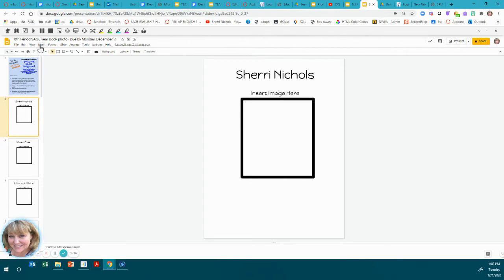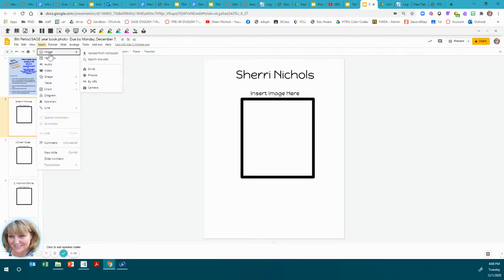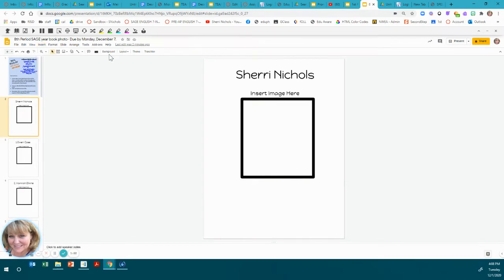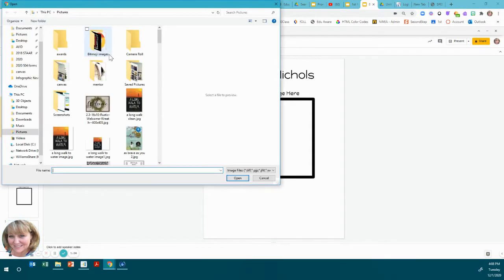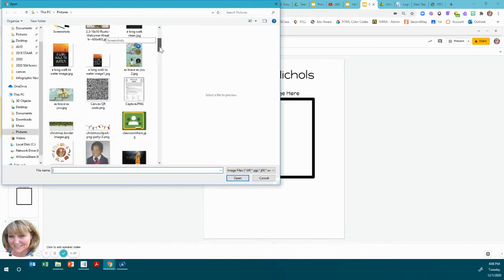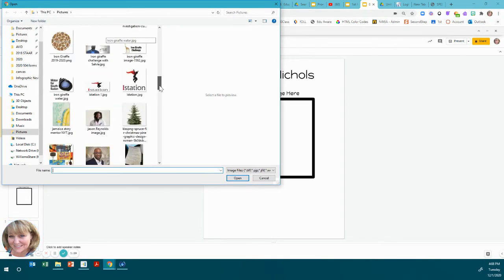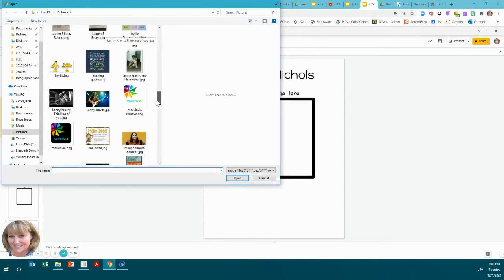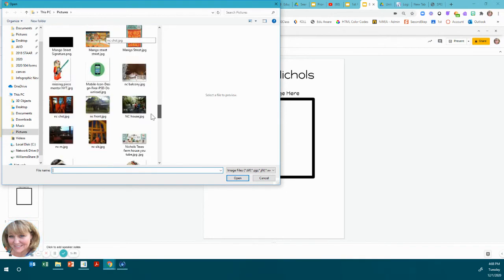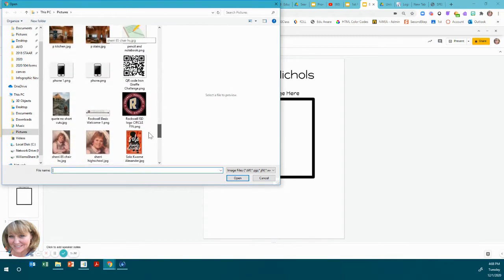When you insert a photo, just go to Insert, Image. I'm going to upload mine from my computer. You might have it in Google Drive possibly, but I'm just going to go down and look for an image.